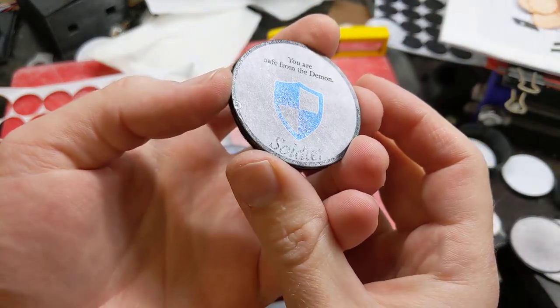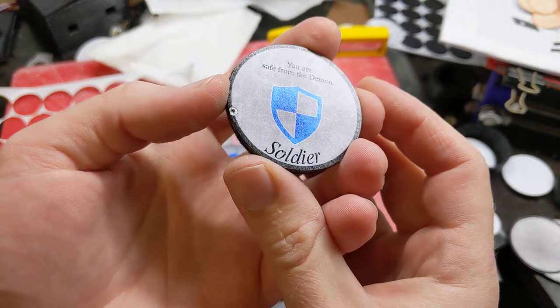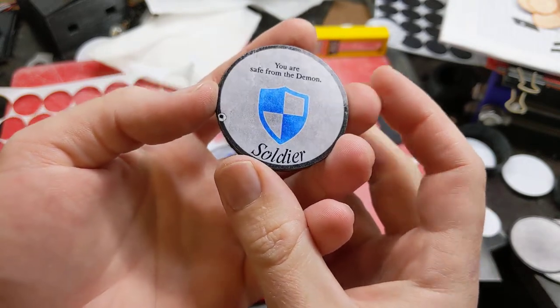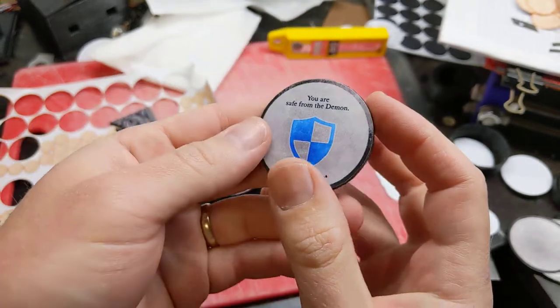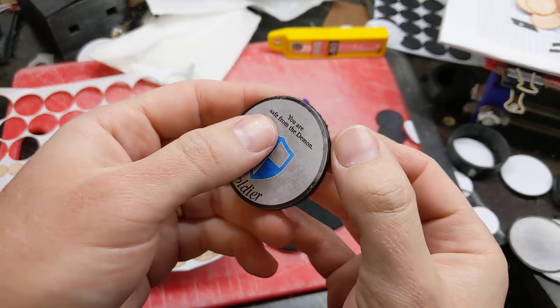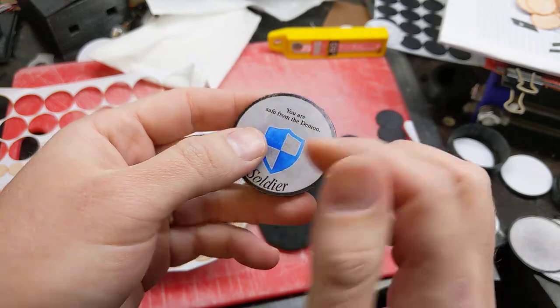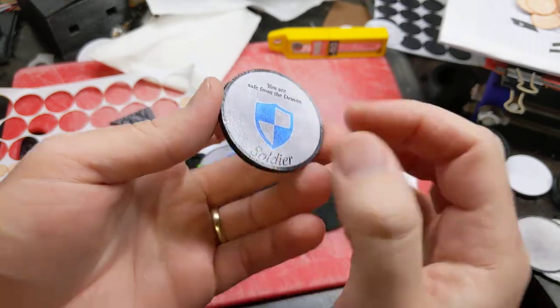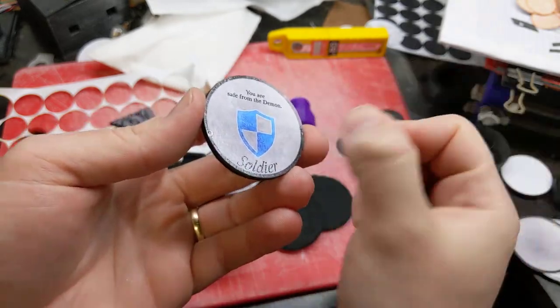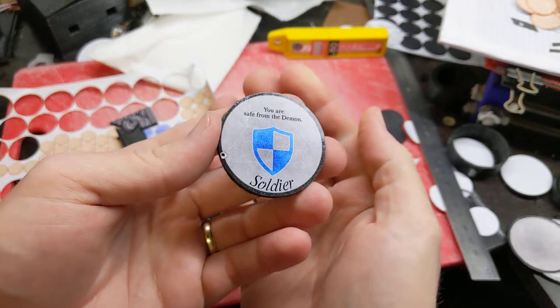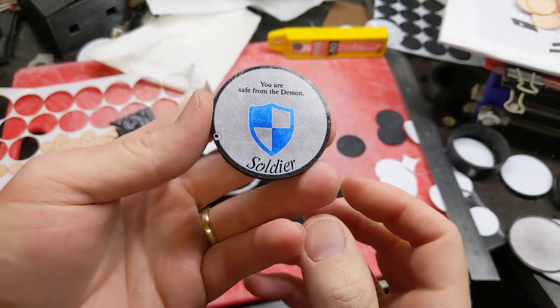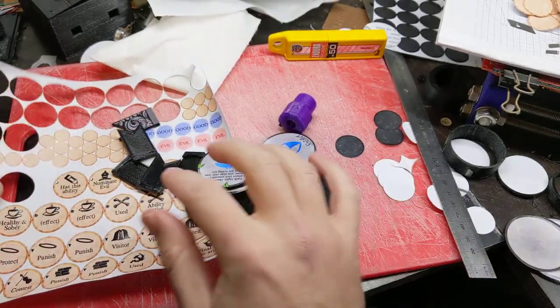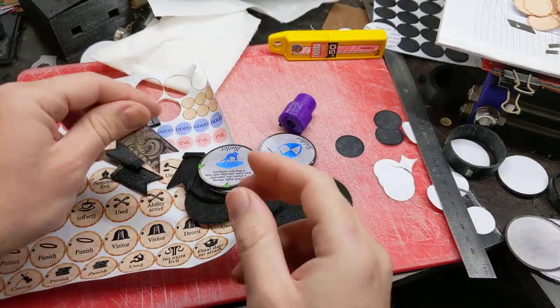One frustration I had was that little bits of threads and fluff from the felt would come off and get in the polyurethane, so I had to work them off to the edge. That slowed things down a lot, but for the next batch...